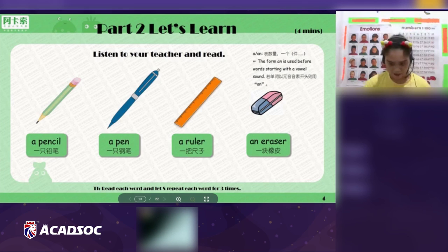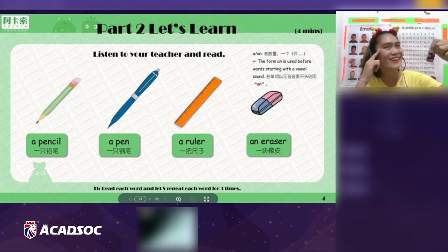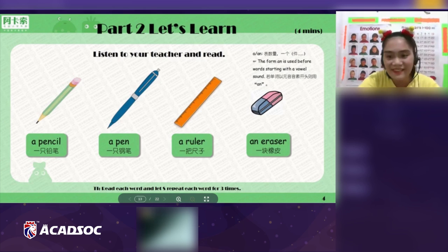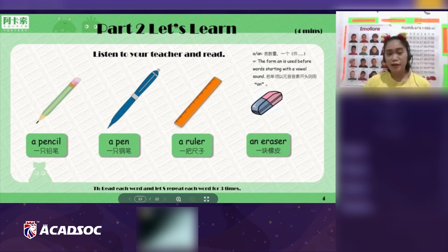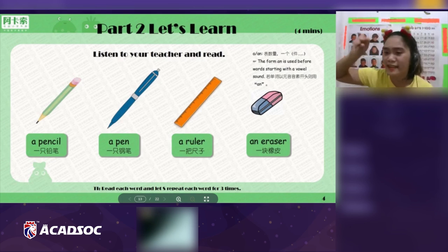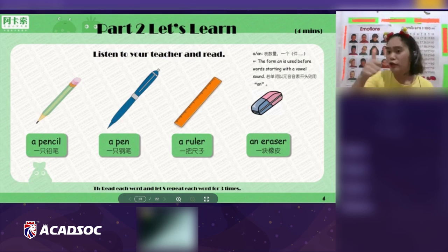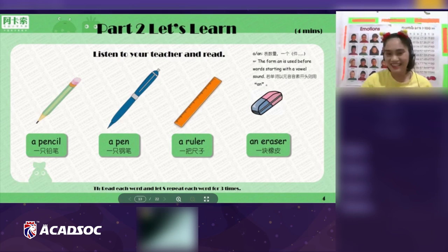An eraser. What object is this? An eraser. Linda, always remember to use a full sentence — say: 'It's an eraser.' It's an eraser. Good job, Linda! An eraser is used to wipe out mistakes. For example, if you make a mistake, you use an eraser to wipe it out. Did you understand? Yes, that's great!